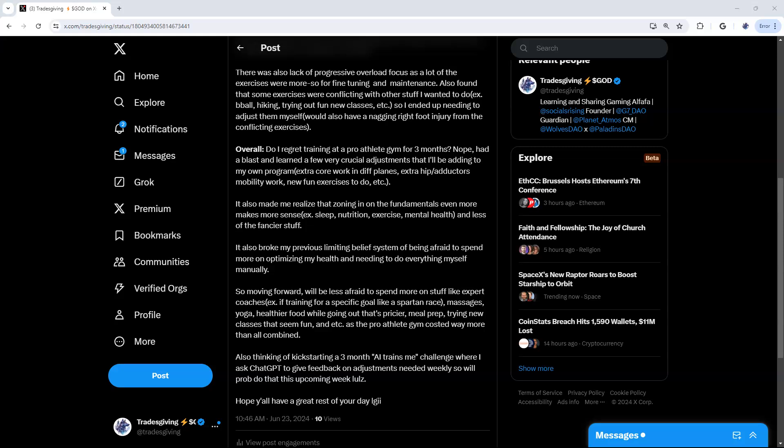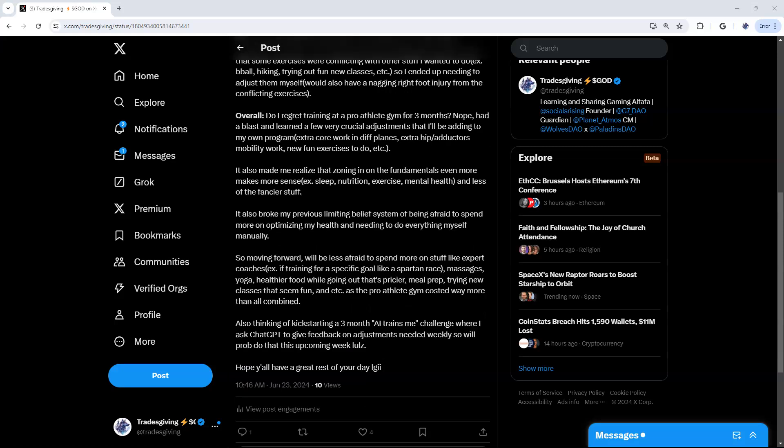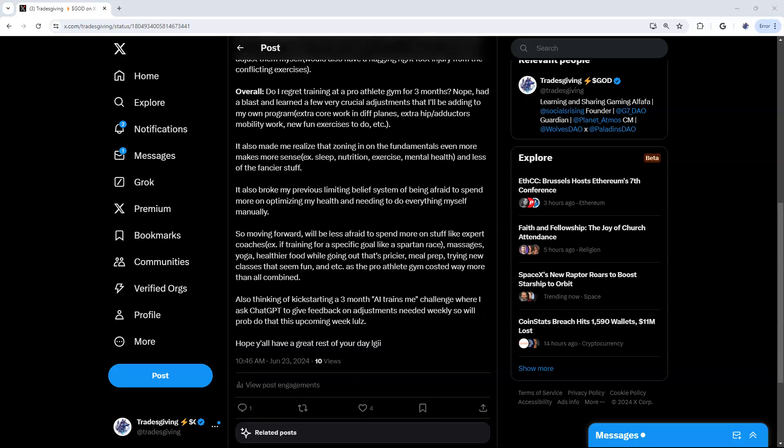So overall, do I regret training at a pro athlete gym for three months? Nope. Yeah, I had a blast. There were a few adjustments that I'll be adding to my own program: extra core work in different planes, extra hip and adductor mobility work and strengthening adductors too, new fun exercises to do.